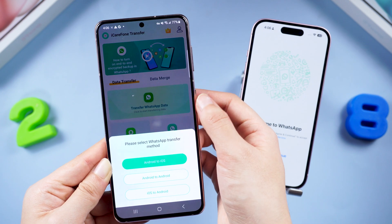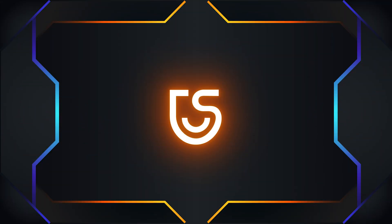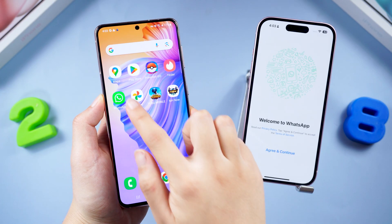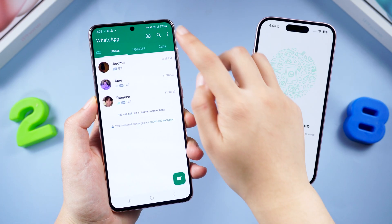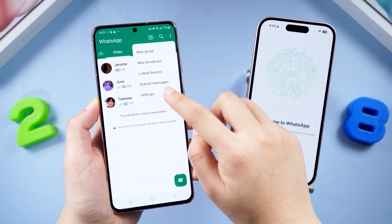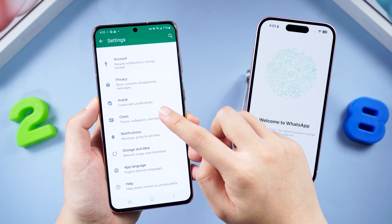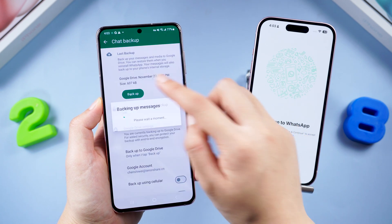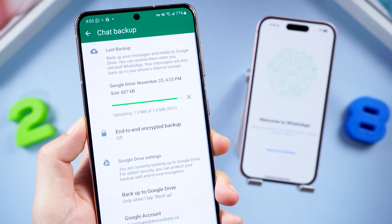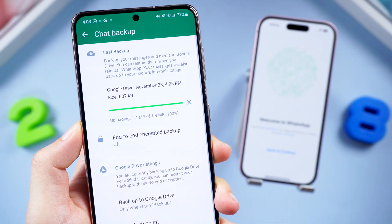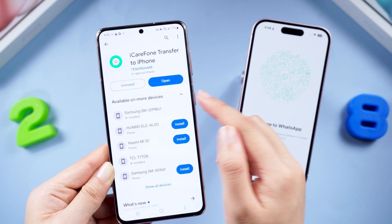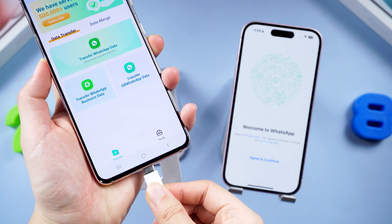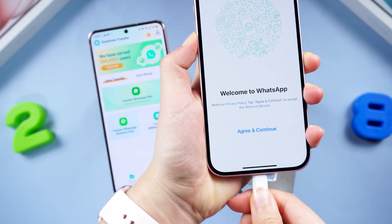Let's get started with iCareFone Transfer. First, take out your Android and make sure you've got a fresh backup of your WhatsApp chats. In the settings, tap Chats, choose Chat Backup, and tap Backup. After doing that, go to the Play Store to download the latest iCareFone Transfer app.